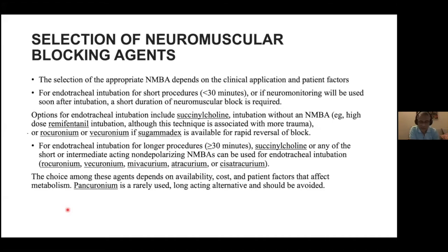When using agents for less than 30 minutes, we can use very short-acting drugs. Endotracheal intubation can be done with succinylcholine, whose onset is very fast and duration of action is very short. We can then continue anesthesia with simple inhalation anesthesia or opioids. If required, we can use short-acting non-depolarizing drugs like rocuronium or vecuronium. If sugammadex is available, there is no limit on which drugs we can use.